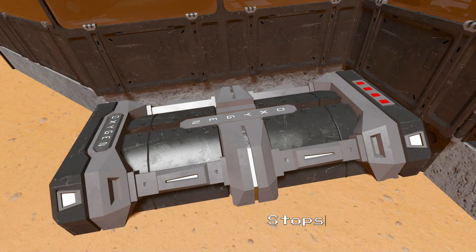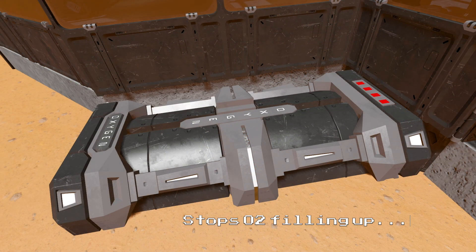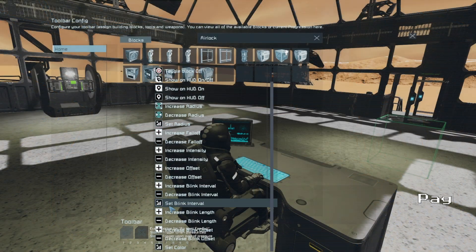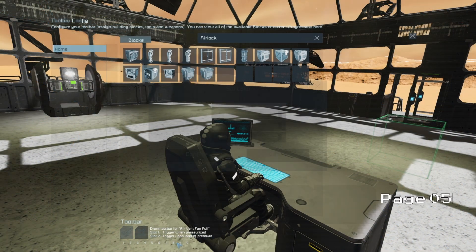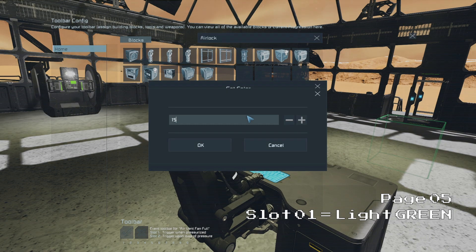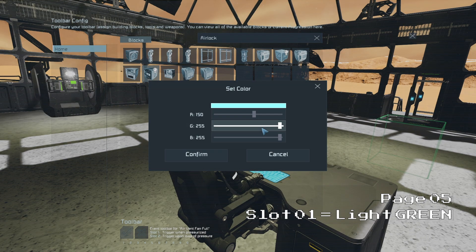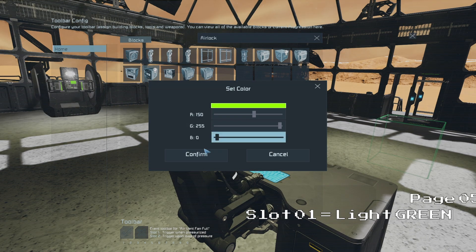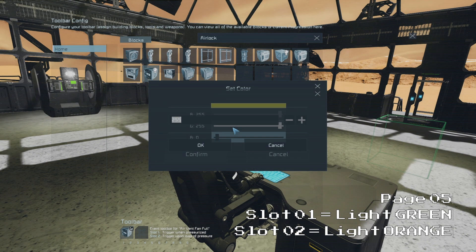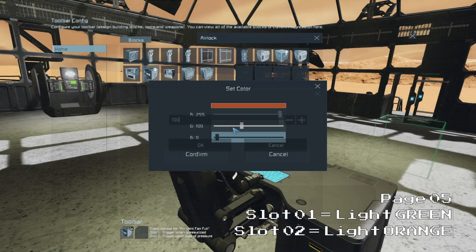This will prevent our O2 tank from filling up once the airlock has been depressurized. And then finally on page 5 we will set our airlock light to change to green when it is pressurized and to change to orange when it is depressurized.